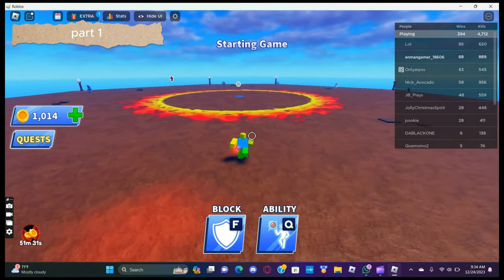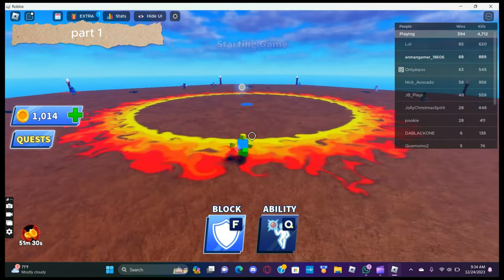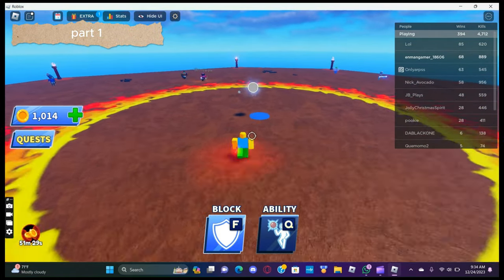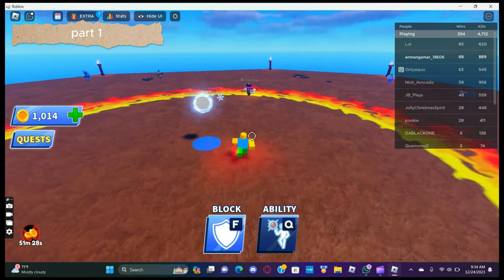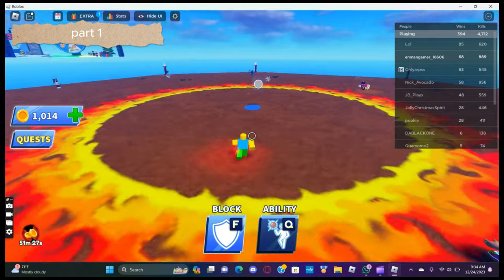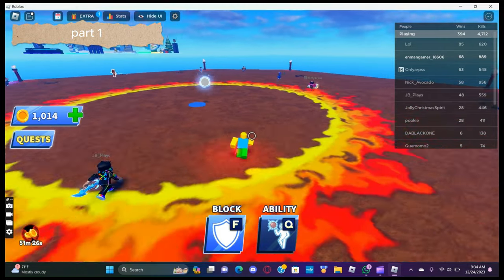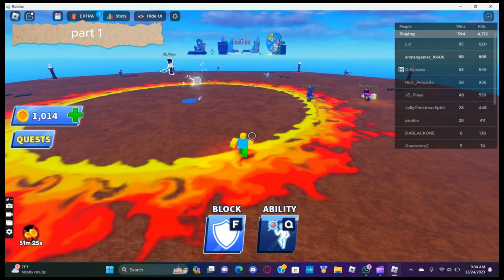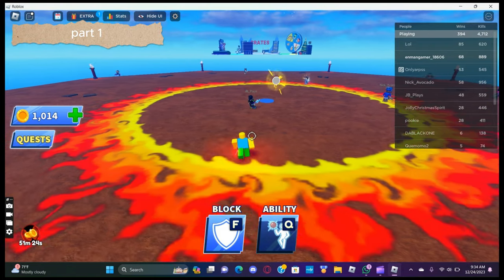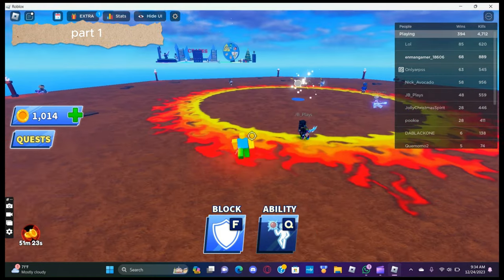All right here we go, haha I froze the ball. Bro what the heck.